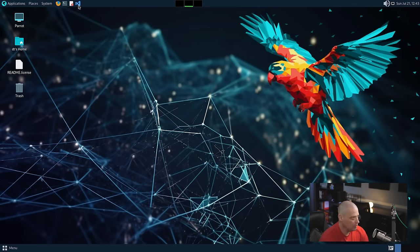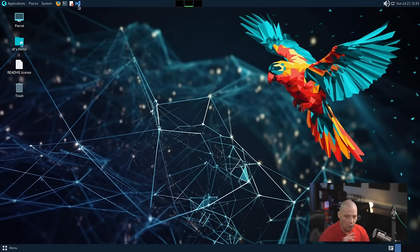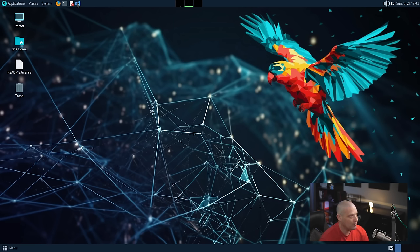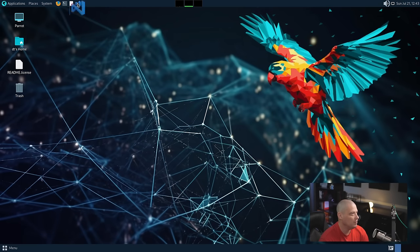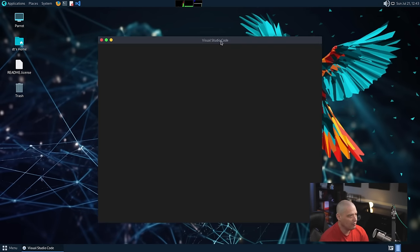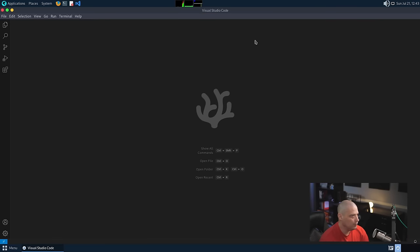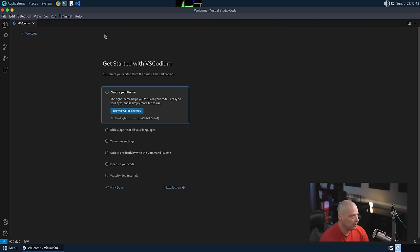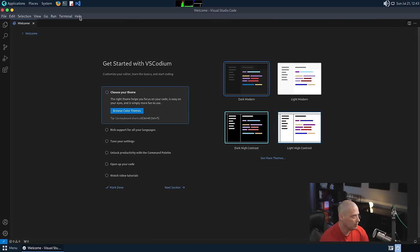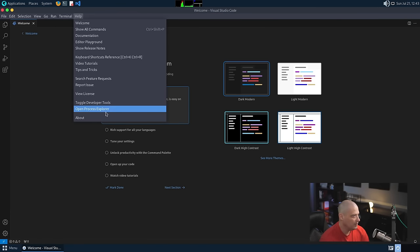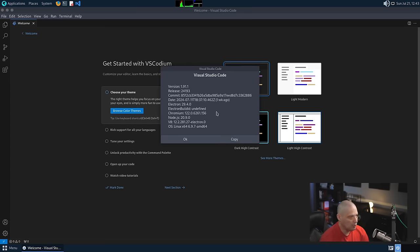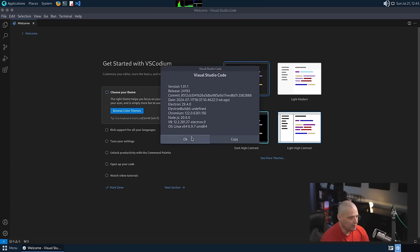And we also have is that VS Code? Let me hover over it. VS Codeium. So it's got all the Microsoft telemetry ripped out of it. So it's much more privacy respecting. So that is VS Codeium. Let's go ahead and launch that and see. I've never actually used Visual Studio Code, so I don't know anything about this particular program.